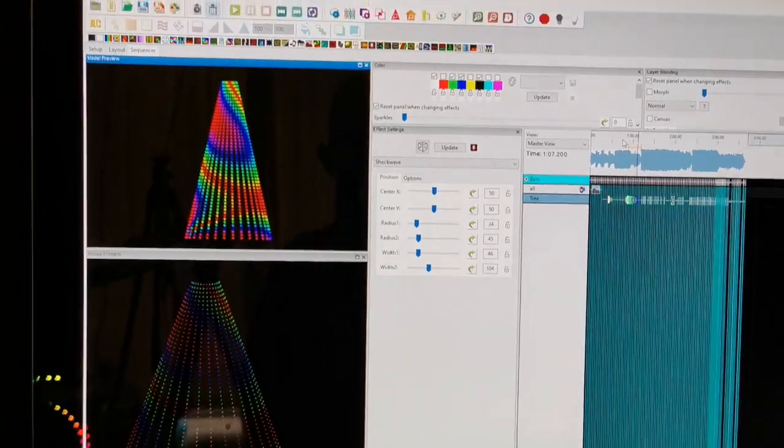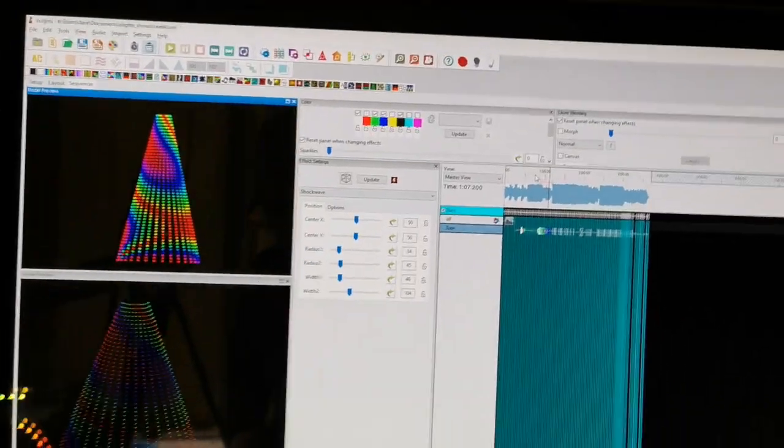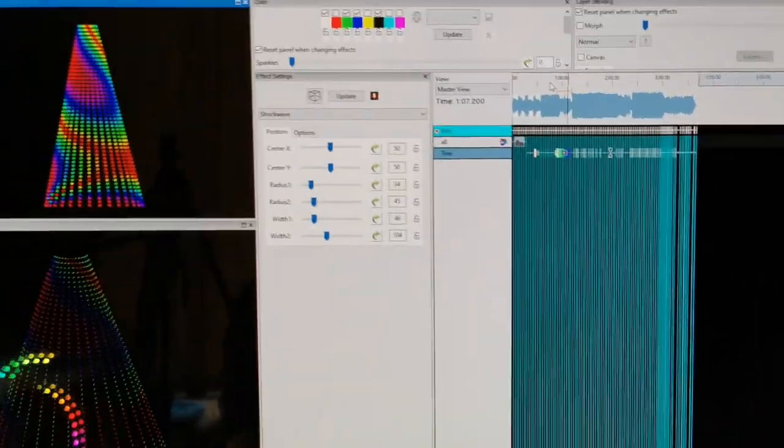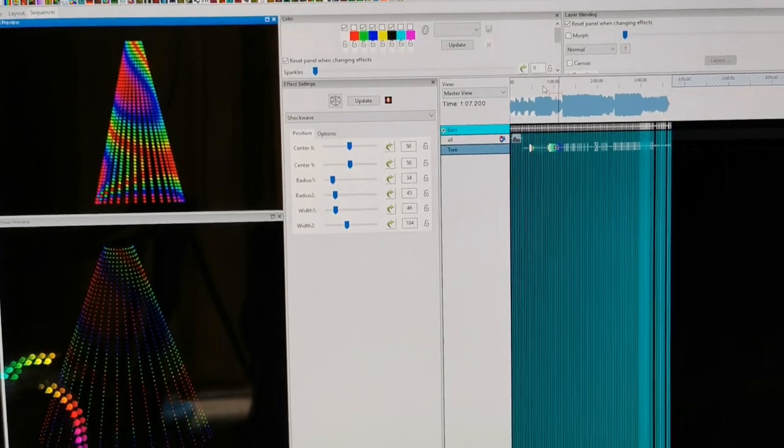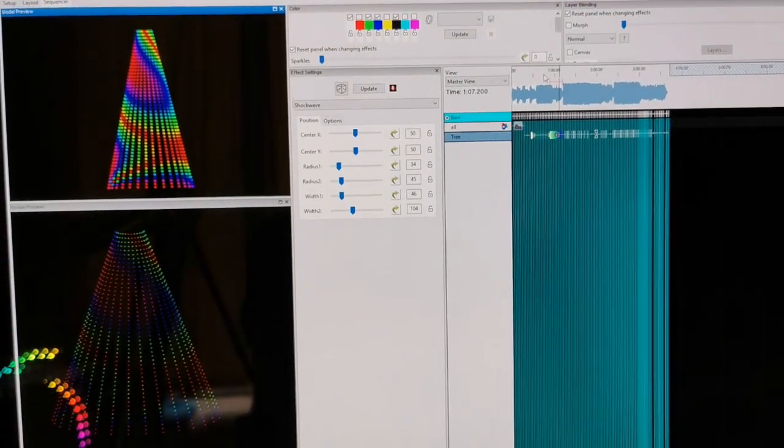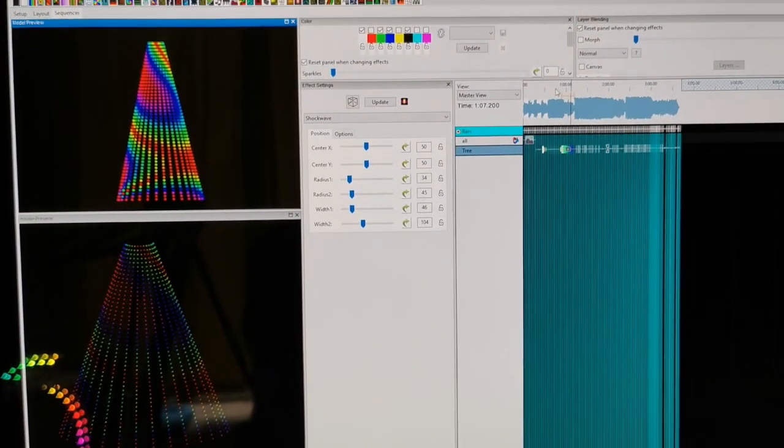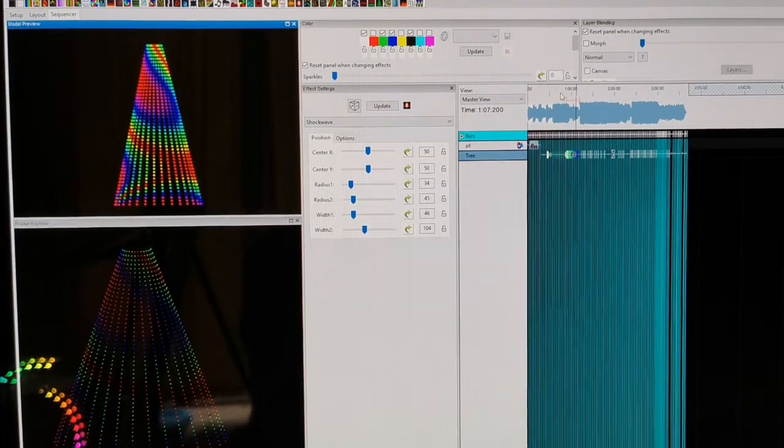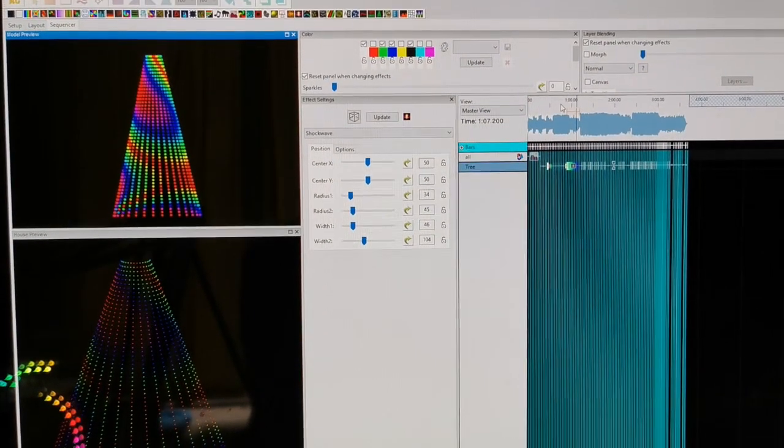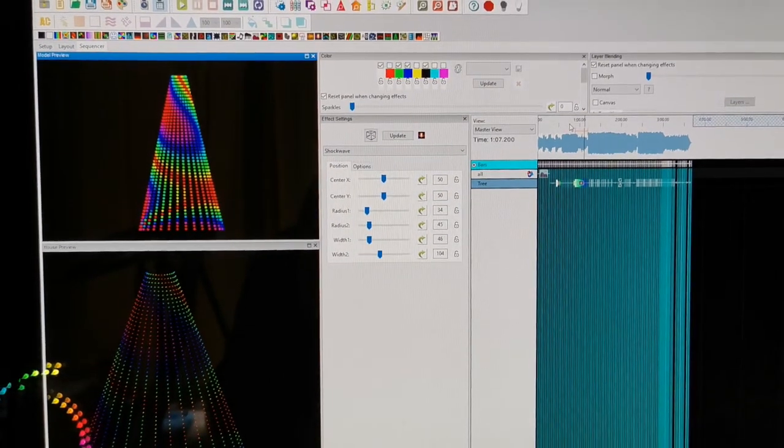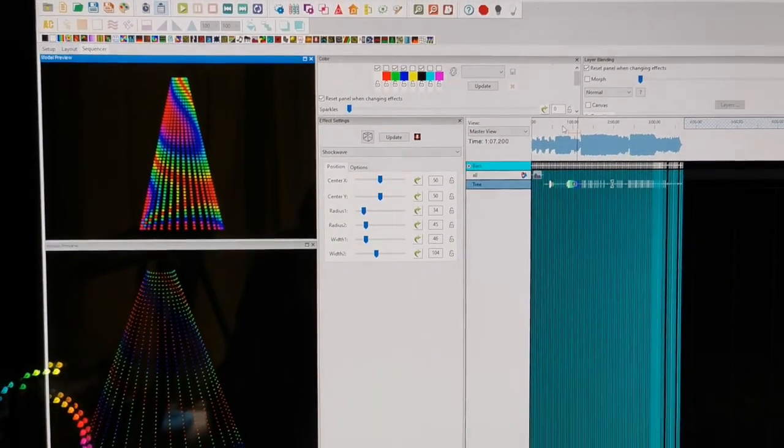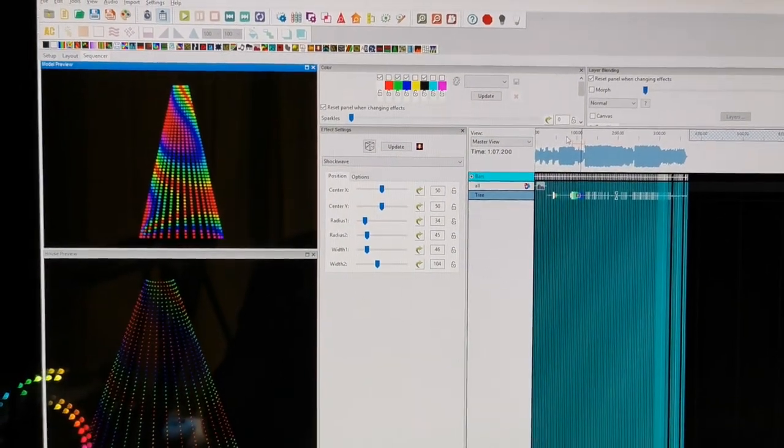A couple of people have asked me for a walkthrough for the mega tree, so I'm just going to give a quick overview of all the bits involved. Starting with the software, I use a piece of software called X-lights.